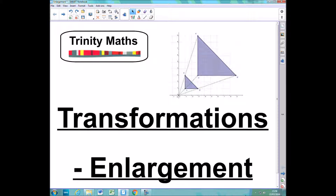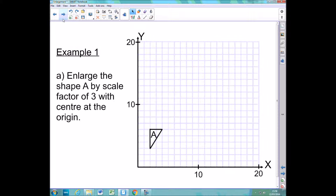This video is going to be on how to perform the transformation enlargement. So this first example asks me to enlarge the shape A, this triangle down here, by a scale factor of 3 with a centre at the origin. Now before I enlarge this shape and show you how to do it, I'm just going to explain to you what these key terms mean.